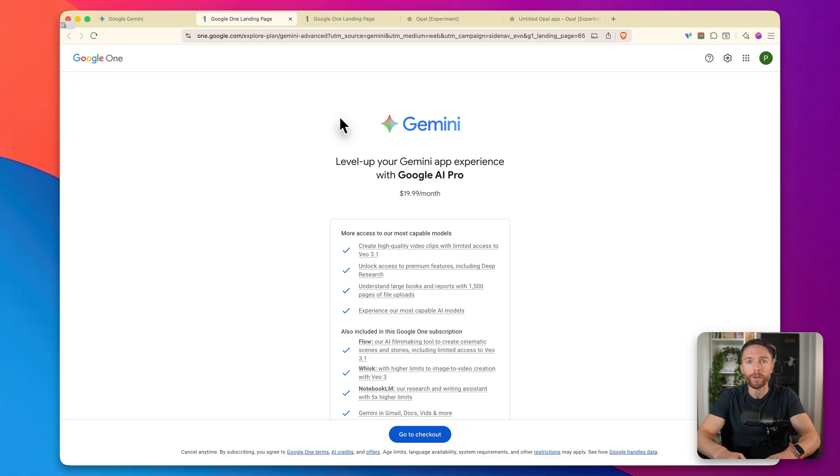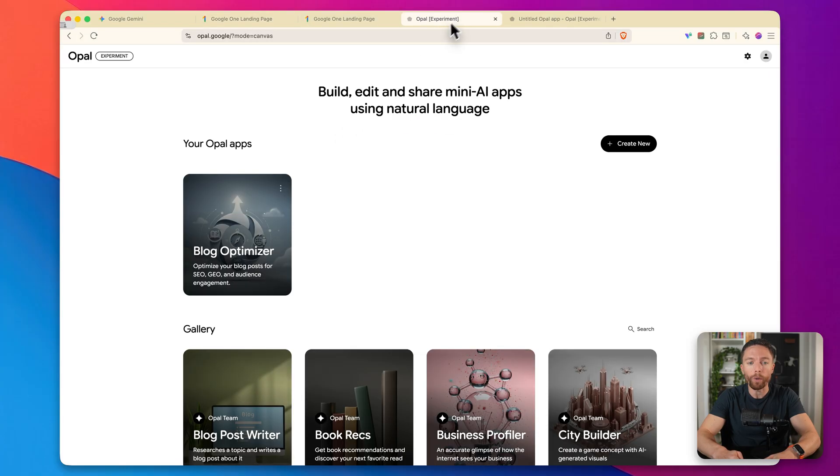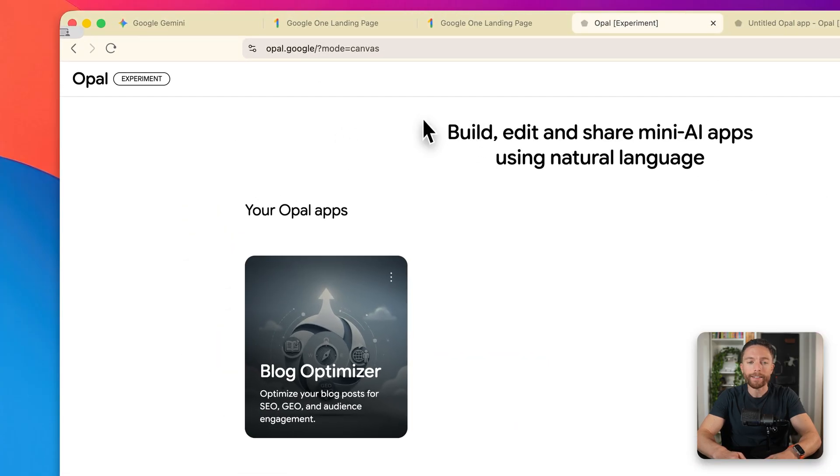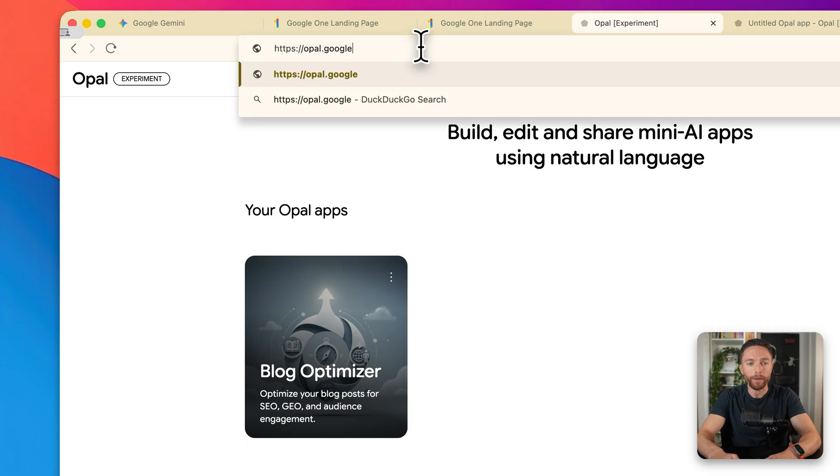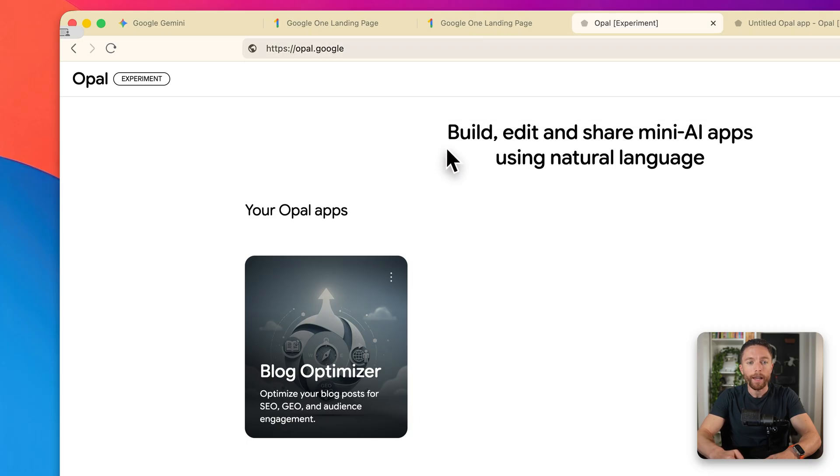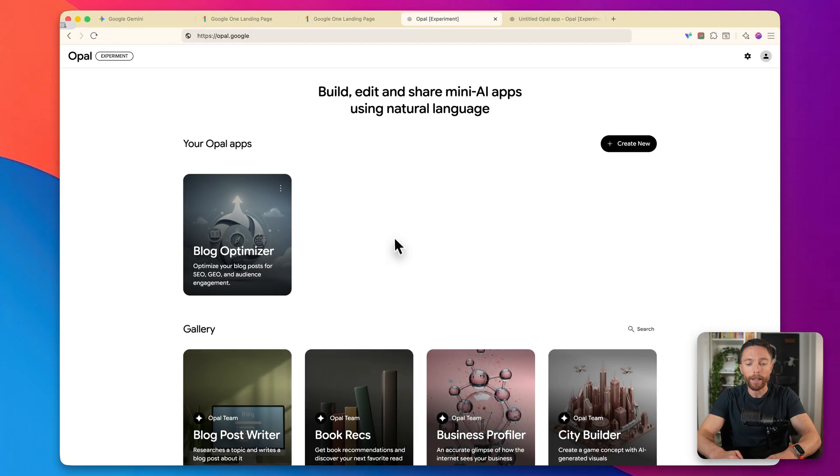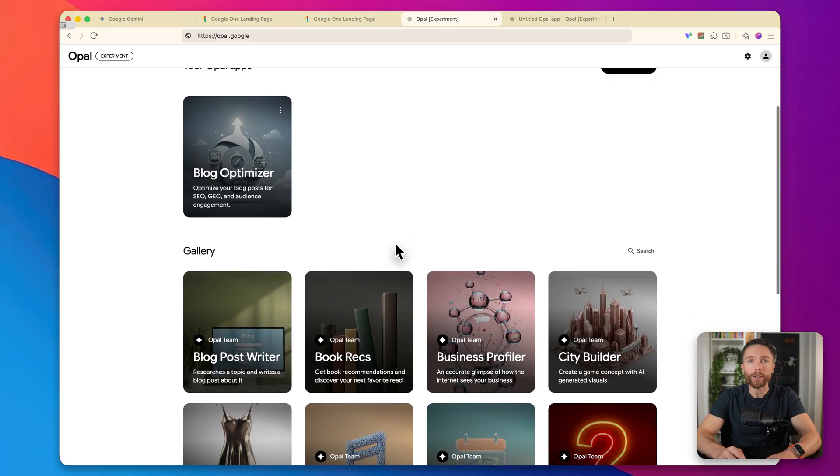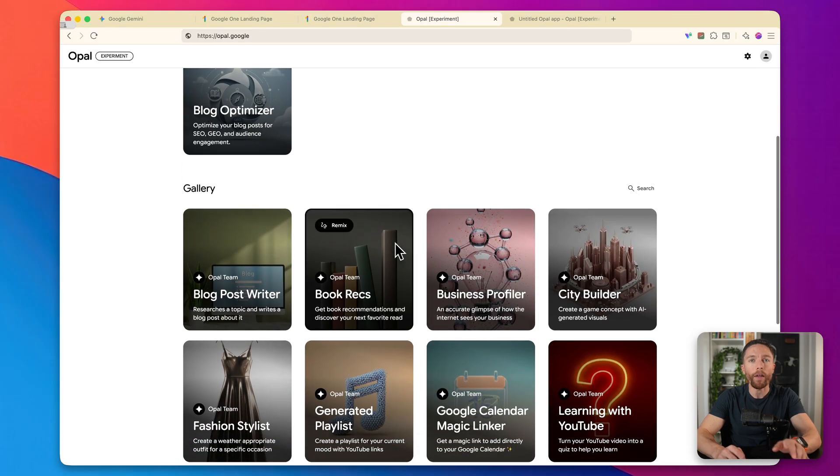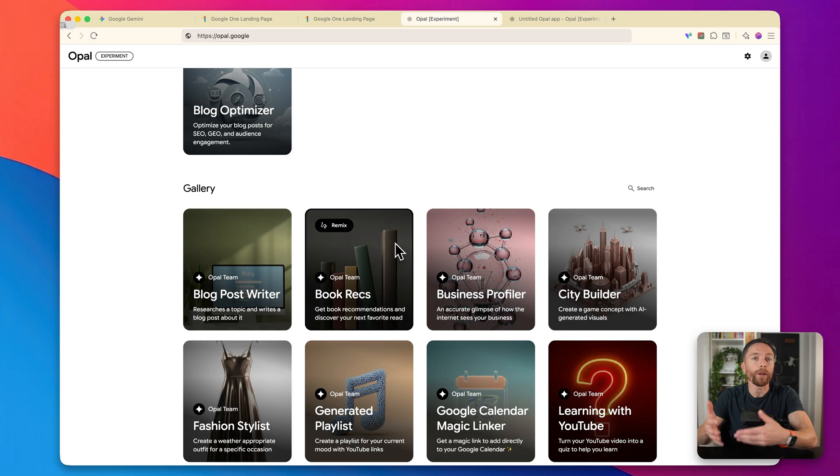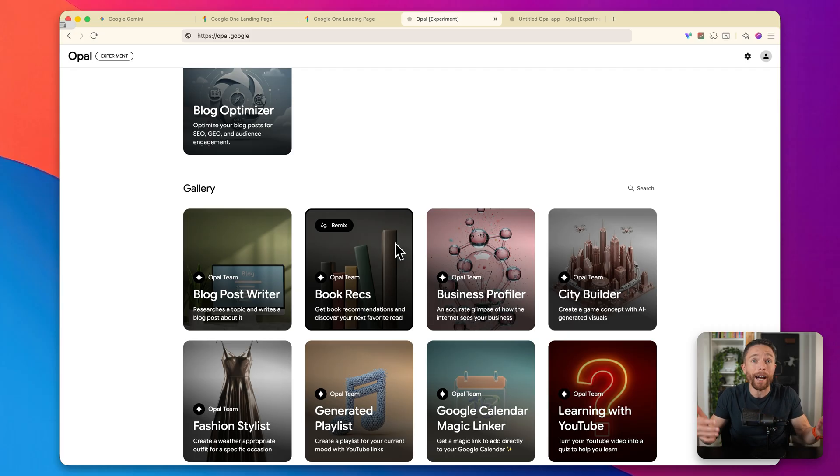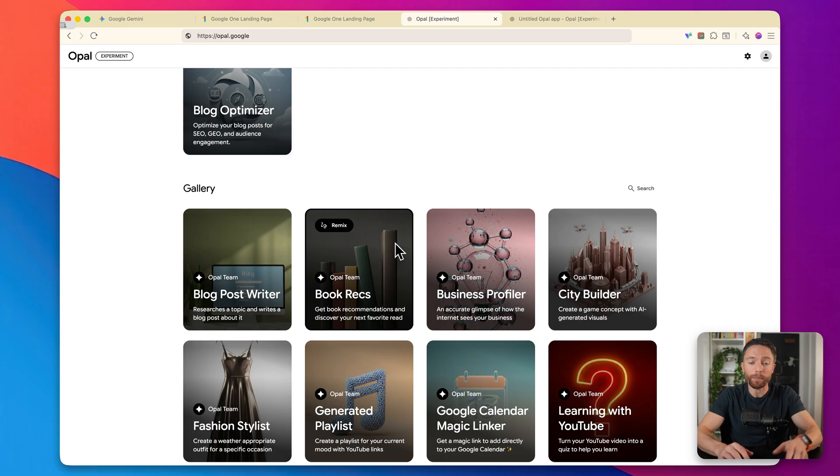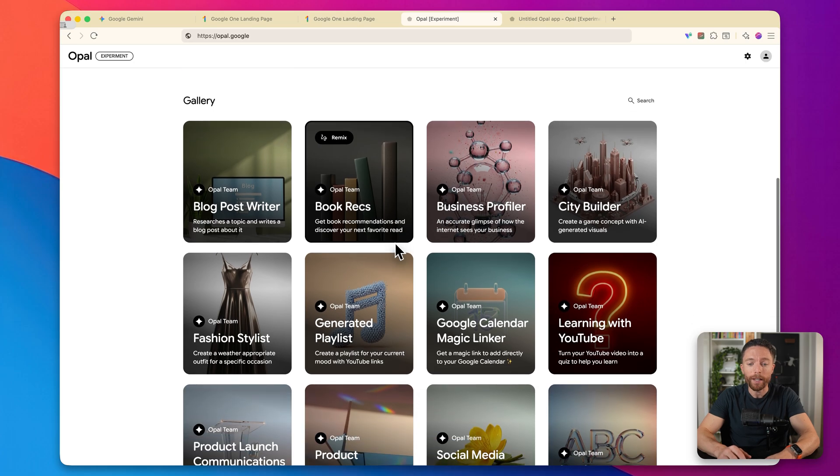The reason I'm showing you this is to prove that everything I'm doing here is 100% free. With that out of the way, let's go ahead and look at the first free tool, which is called Opal. You can access this by coming to opal.google. That's all you need. And you should land on a page that looks like this.